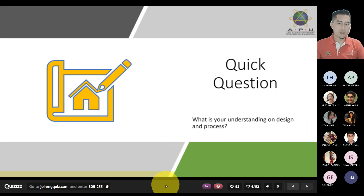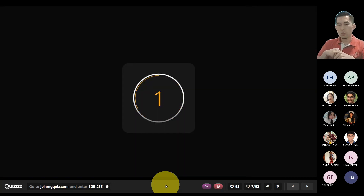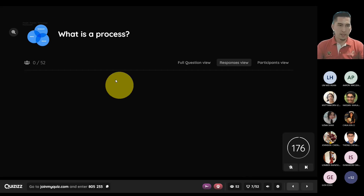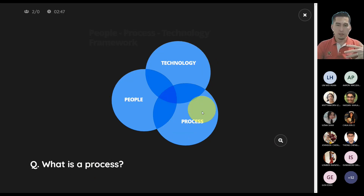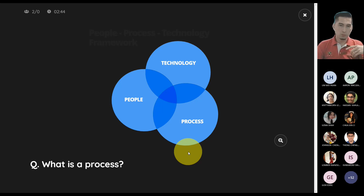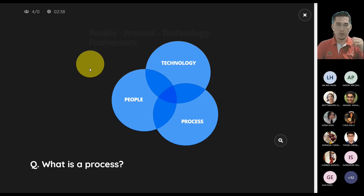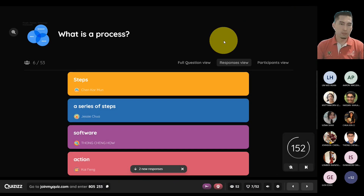A quick question: what is your understanding of design and process? These two words have been around. The first question I want to ask is, what do you understand about the word 'process'? The image here is showing how people and technology work, and the one thing that ties them together is basically the word process. This is referred to as the people-process-technology framework.